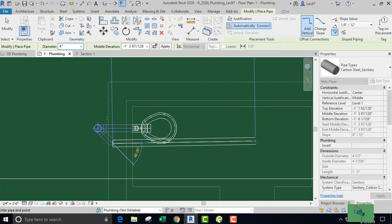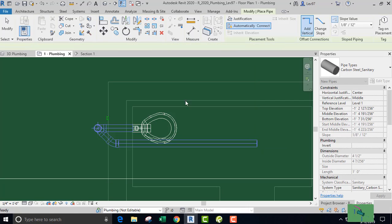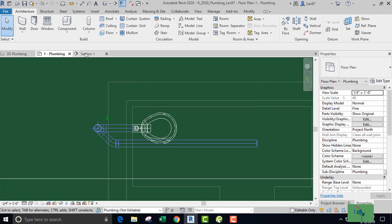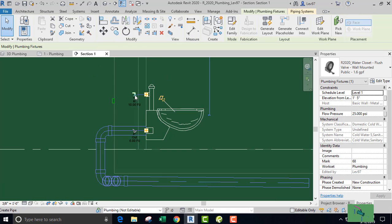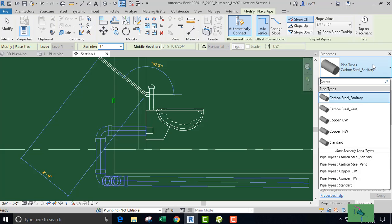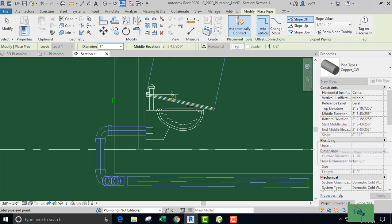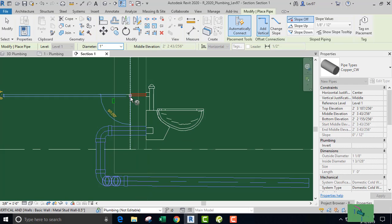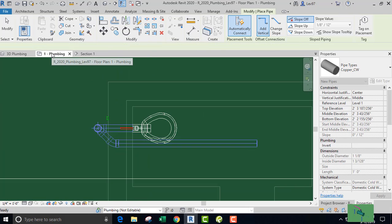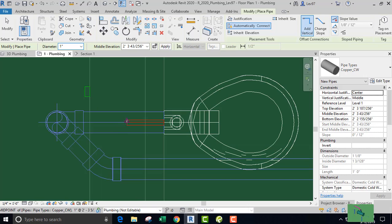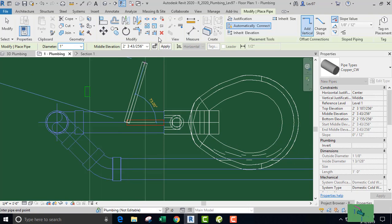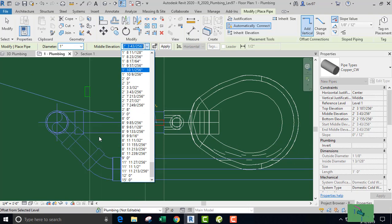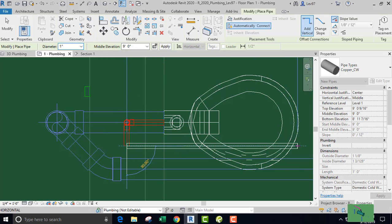Let's go back to the section view and pick up our cold water, which our slope is going to be zero and our type is going to be copper pipe. Let's go to our floor plan so that we can get this view. Let's raise the elevation to nine feet.